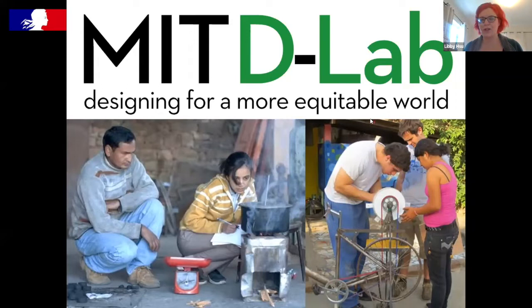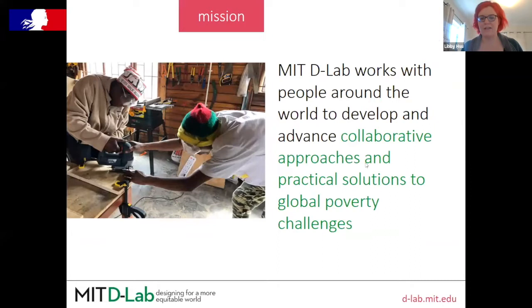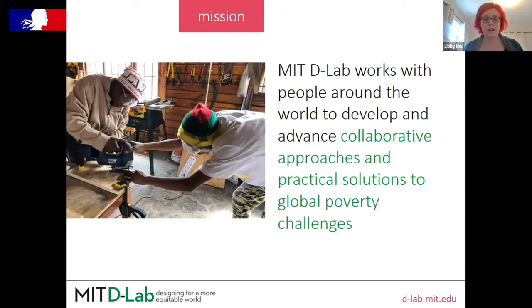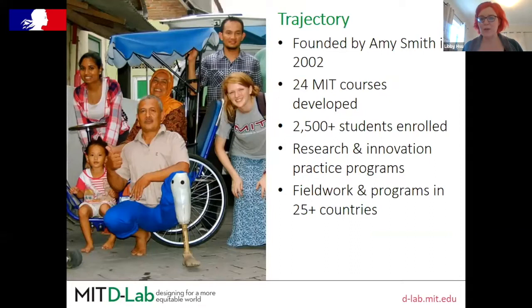D-Lab is about designing for a more equitable world. We do that by working with people around the world to develop and advance more collaborative approaches as we seek practical solutions to global poverty. Because we are at a university, our program is very focused on engaging students effectively in socially impactful work, which is by nature low-tech. We were founded 20 years ago and are celebrating our 20th anniversary this October, having offered 24 different classes at MIT.